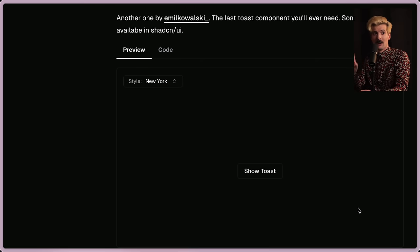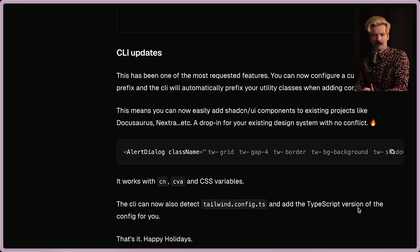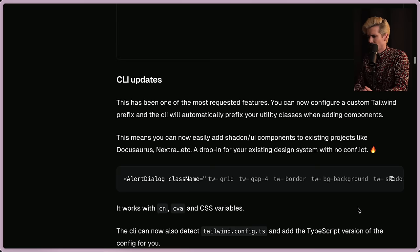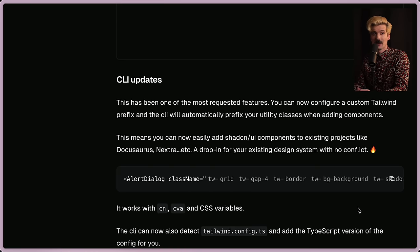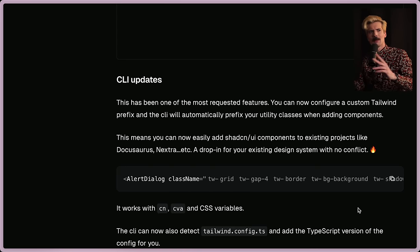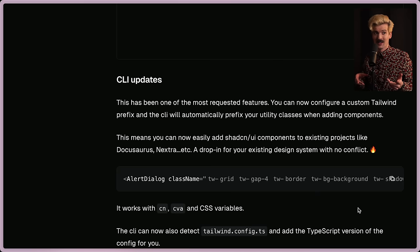Also of note, you just watched it in a 30 FPS video. It looks really good on this 120 FPS screen. Enough about the components because they also did some pretty big changes to the CLI. I think the CLI was an incredible addition to shad CM because previously you would copy paste the components into your code base yourself.